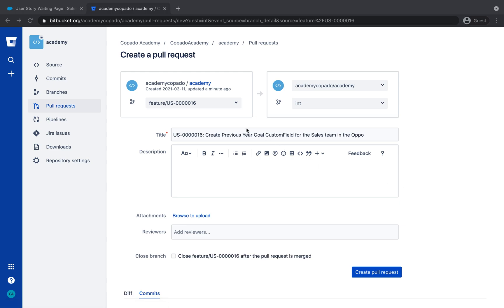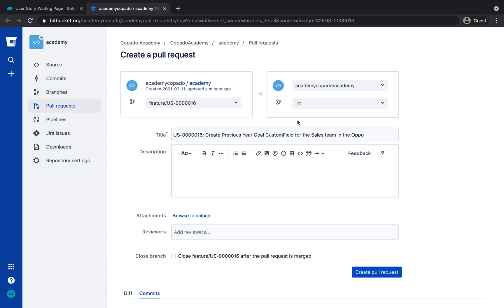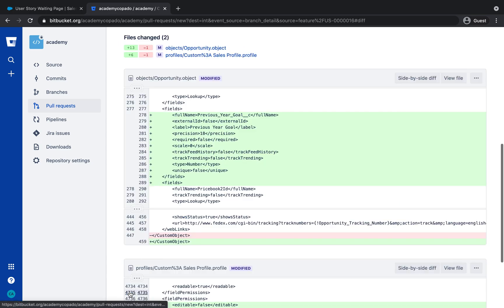The branch selected on the left side is the Feature branch, while the branch selected on the right side is the branch against which we want to merge our changes. Click on Diff tab to inspect the changed files.